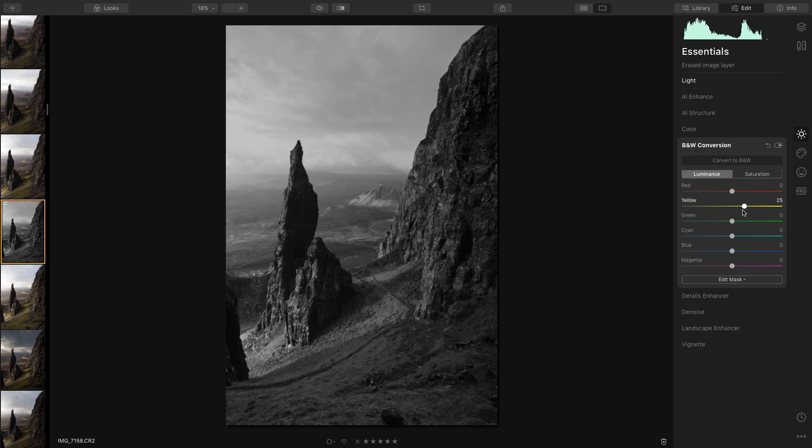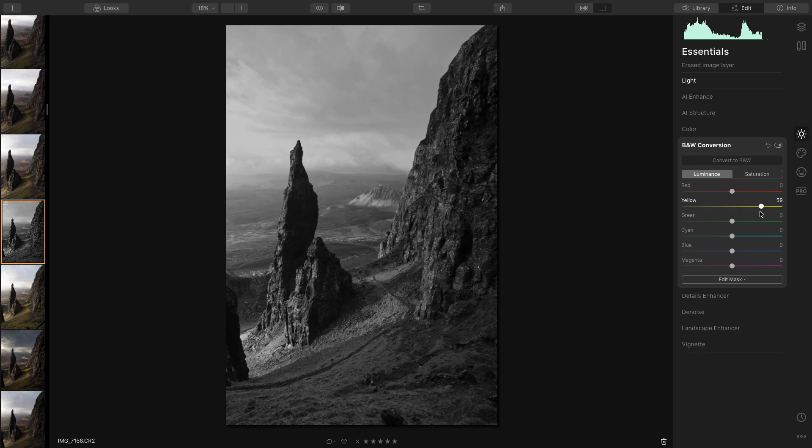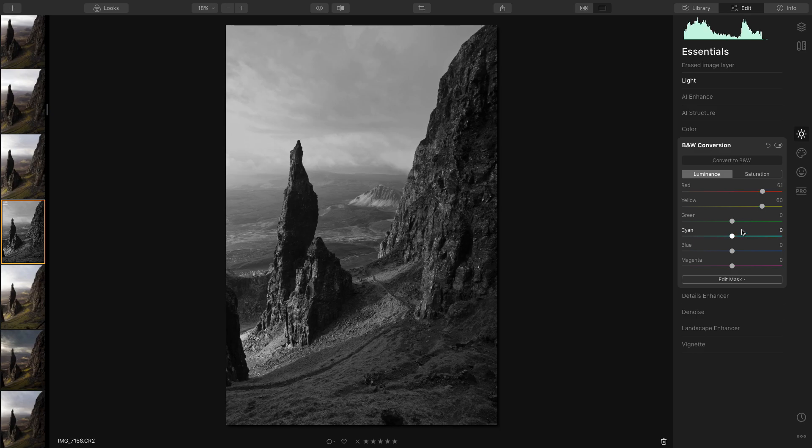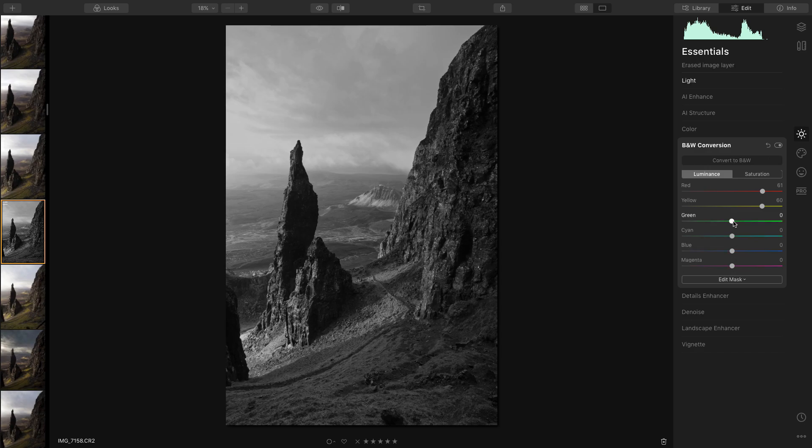I'm going to do the same with the reds because that will bring up the orange bits in the background. And the greens, but the greens don't look like they're doing much, so that's okay.